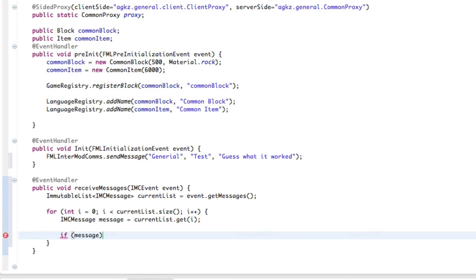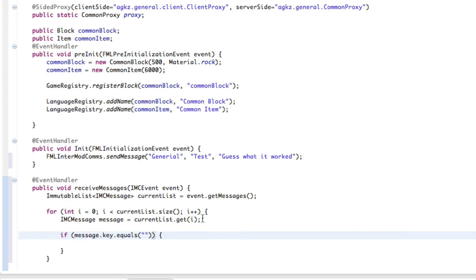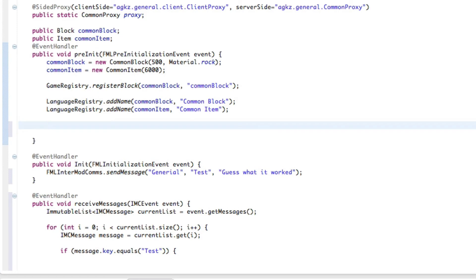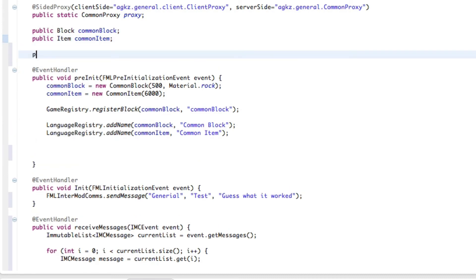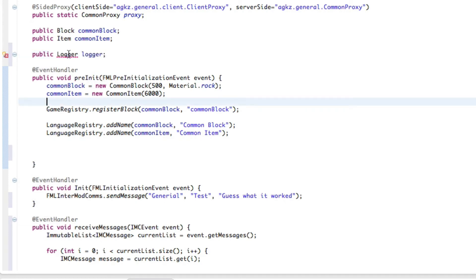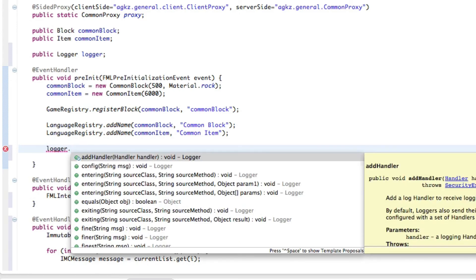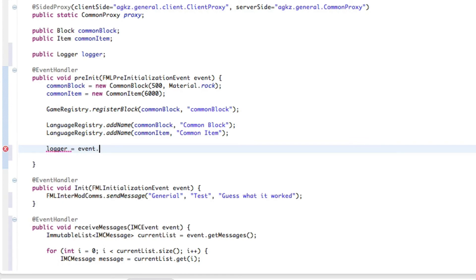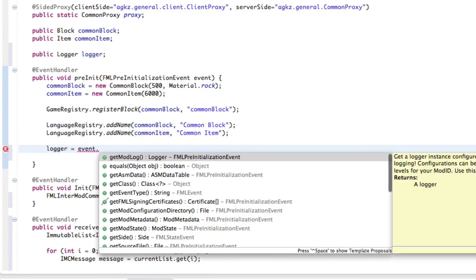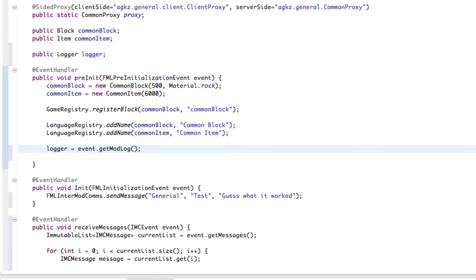So now we're going to do if the message.key equals test because that's what we have our key. And then we're going to let's put something in the logs. We'll go up to our pre-init, actually we'll go up even further. I have a new mouse and it sucks. Let's, public logger logger, we're just going to make a, get our event. This allows us to output stuff to the minecraft console. So logger equals event.getModLog. There we go.